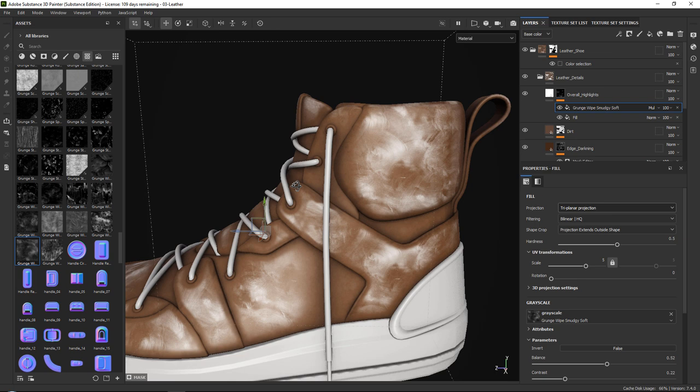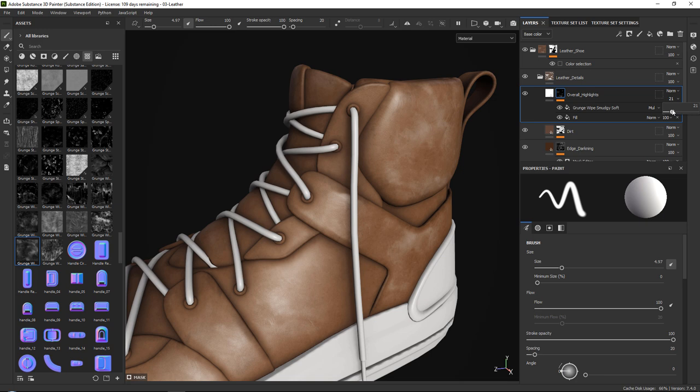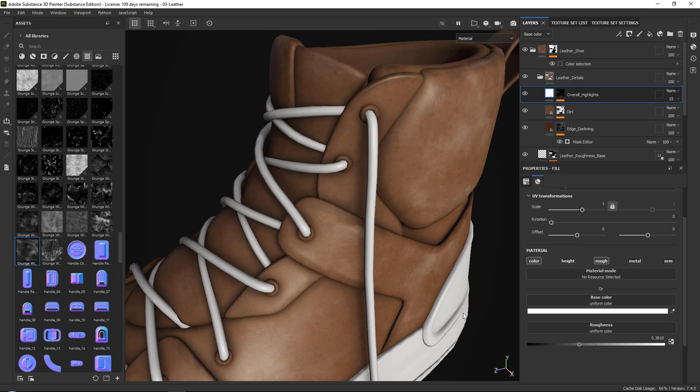Now click on your overall highlights, go down to the opacity, and tone it way down to something like 10 or 15. You can also play around with your roughness just to see whatever looks best. Now we have quite a nice base leather.